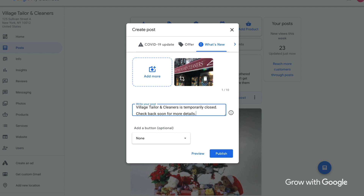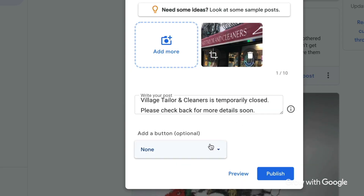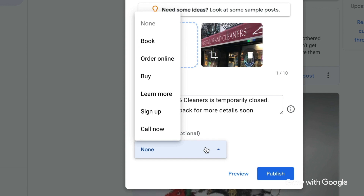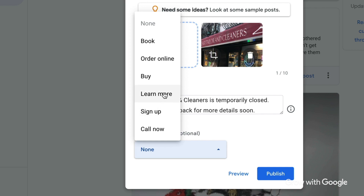Finally, you have the option of adding a call to action button. Your button options are things like Order Online, Book Now, Sign Up, or Learn More.